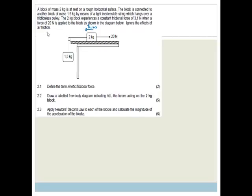Ignore the effects of air friction. Now it says define the term kinetic frictional force. Basically this is the frictional force an object has when it is moving. Go and learn your definition properly.